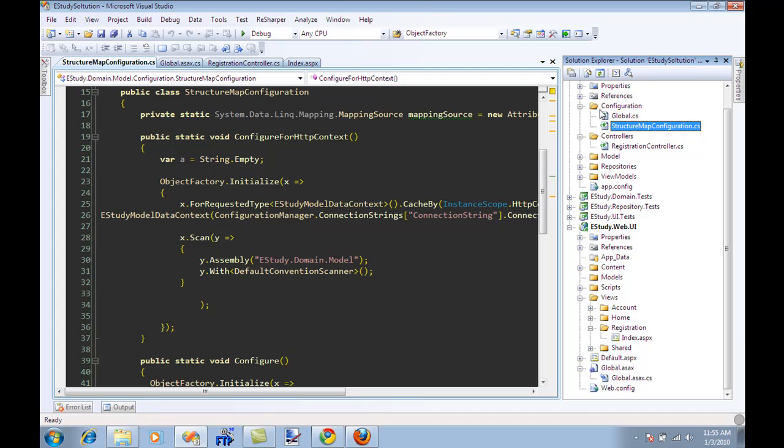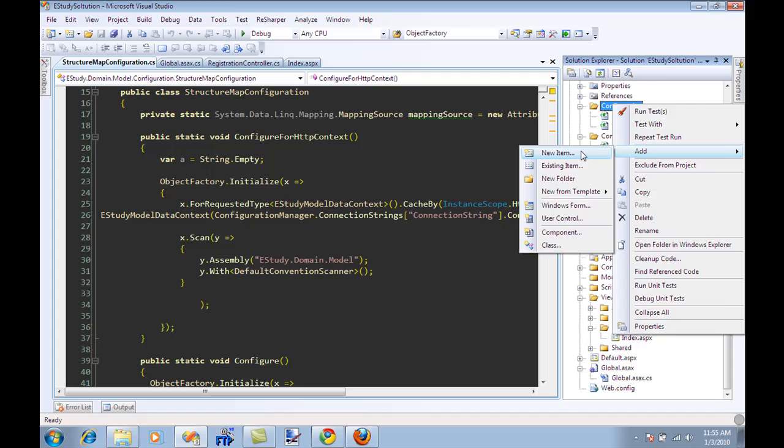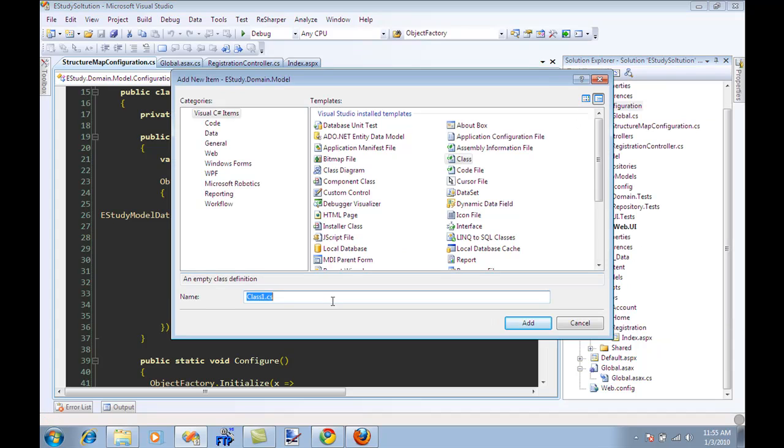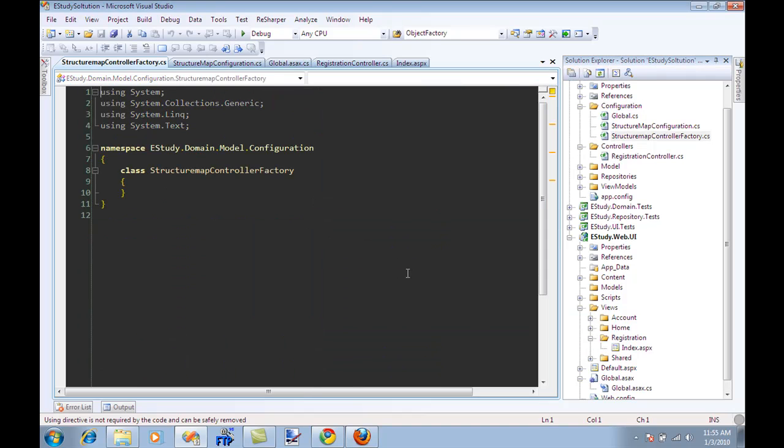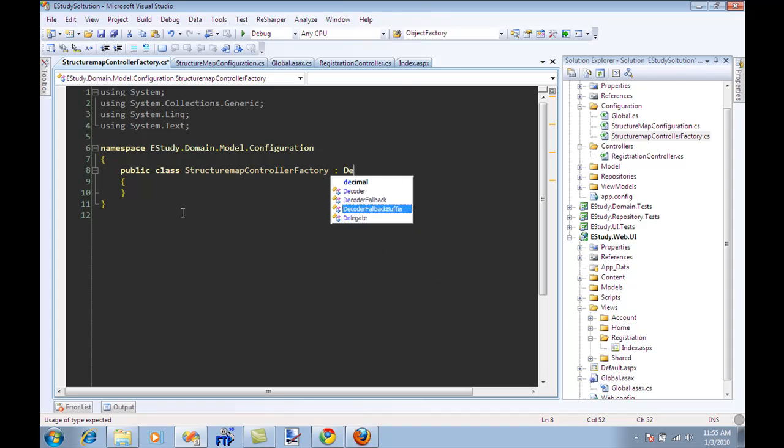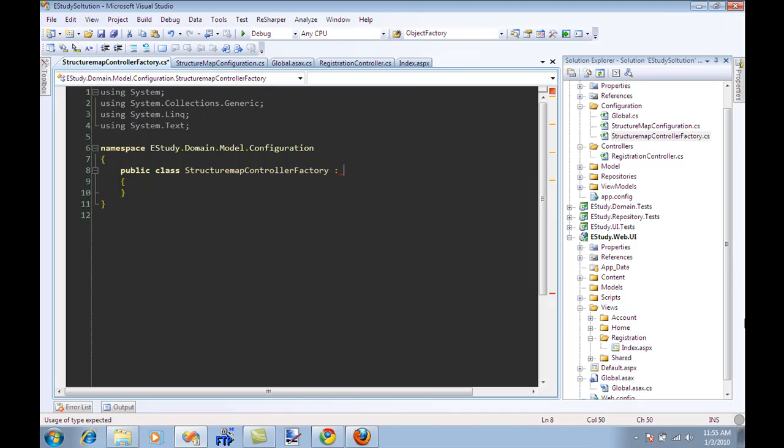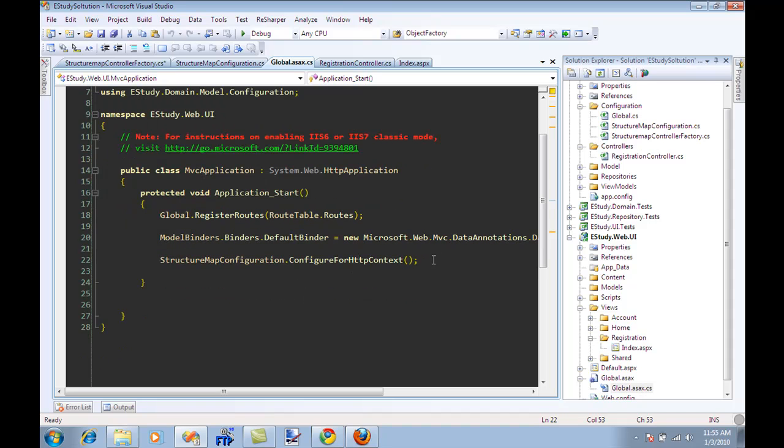So I'm just going to add one more file over here. I'm going to say this is my structure map controller factory, and this will be responsible for creating the controller.